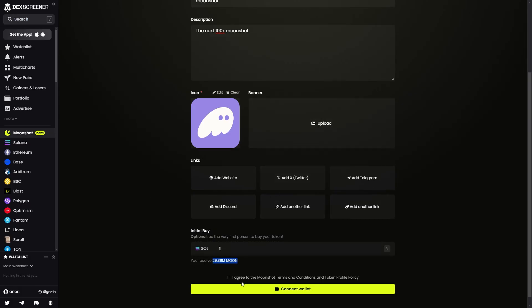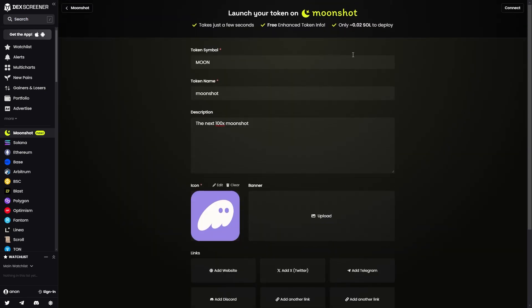All we have to do from there is agree to the Moonshot terms and conditions and the token profile policy, and we can then connect our wallet and pay the 0.02 Solana fee to list on Moonshot.